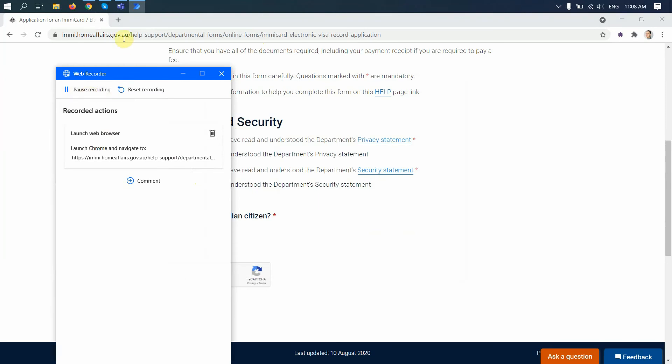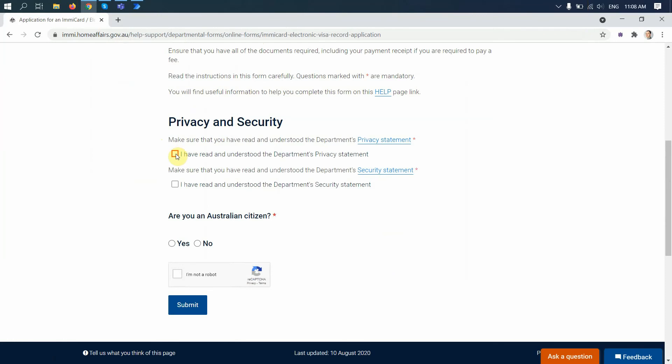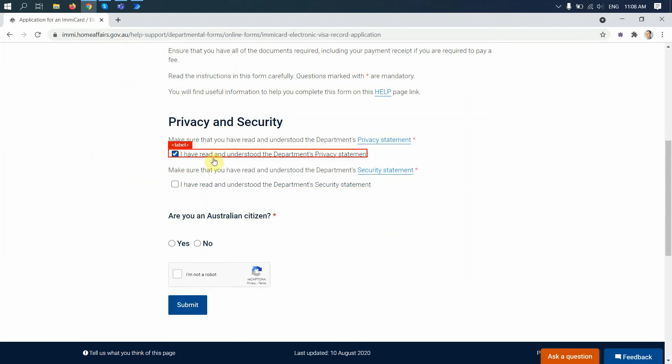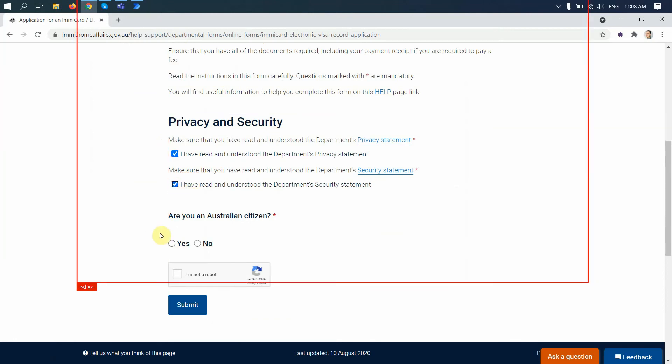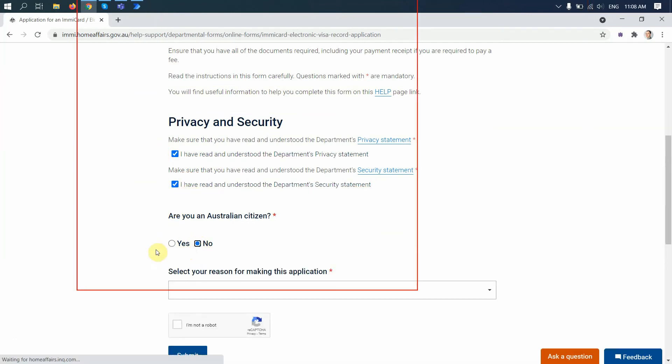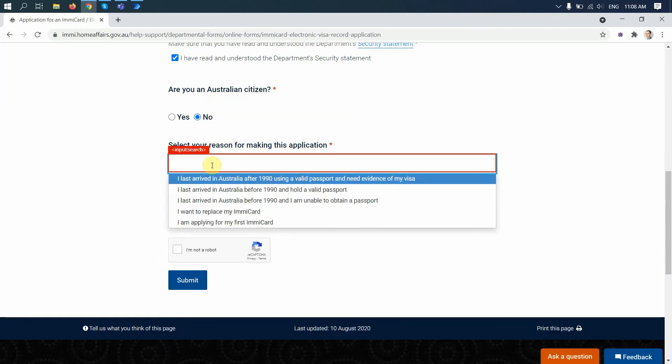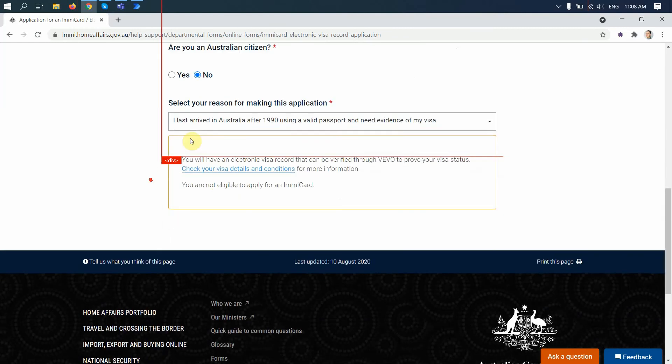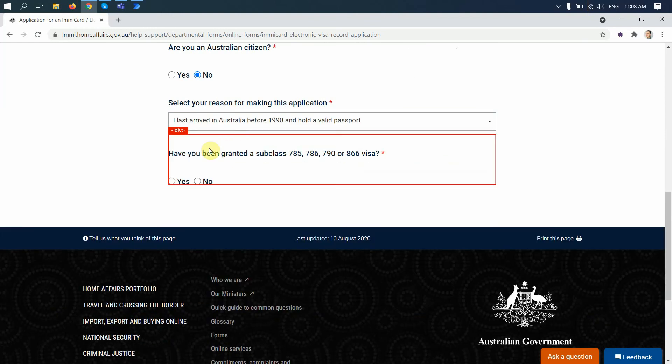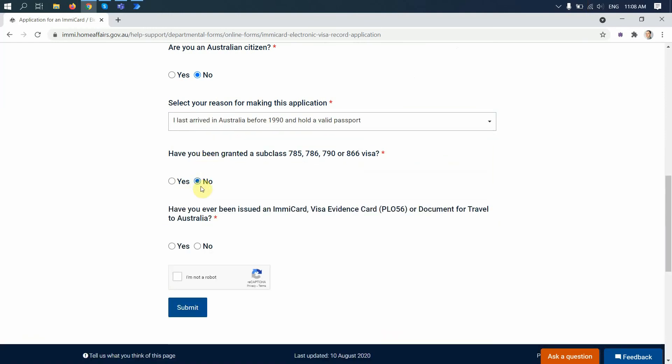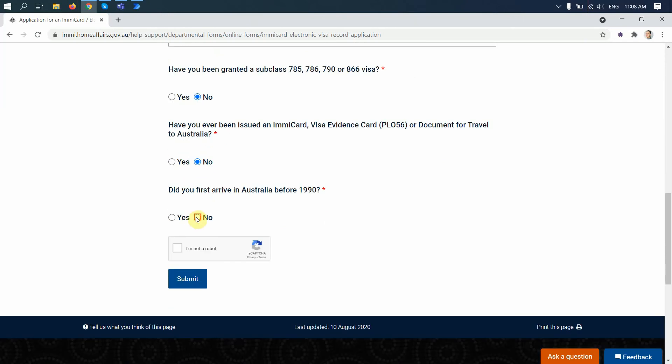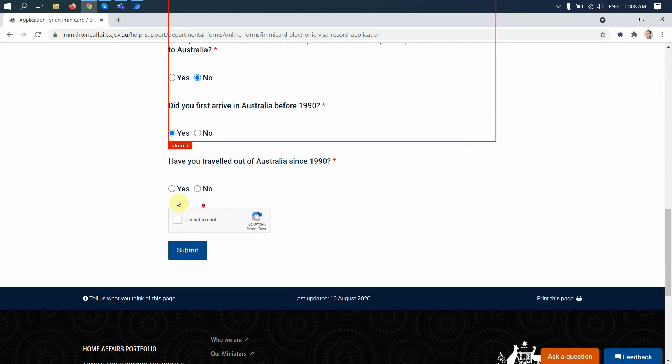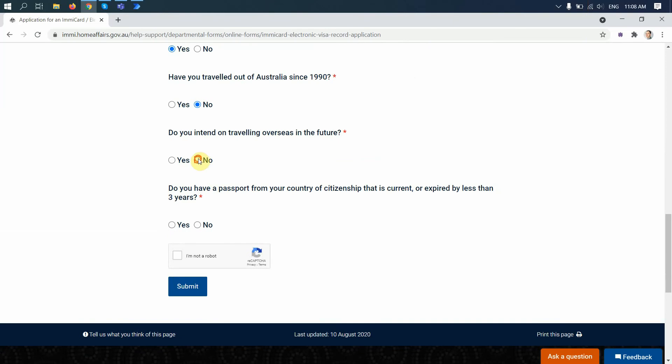First I go to this website, it's already open. Then I select 'I have read and understood privacy statement,' 'I read and understood security statement.' I also select as a citizen, select the reason for making this application. This reason did not work, so just a couple of checkboxes to fill in.